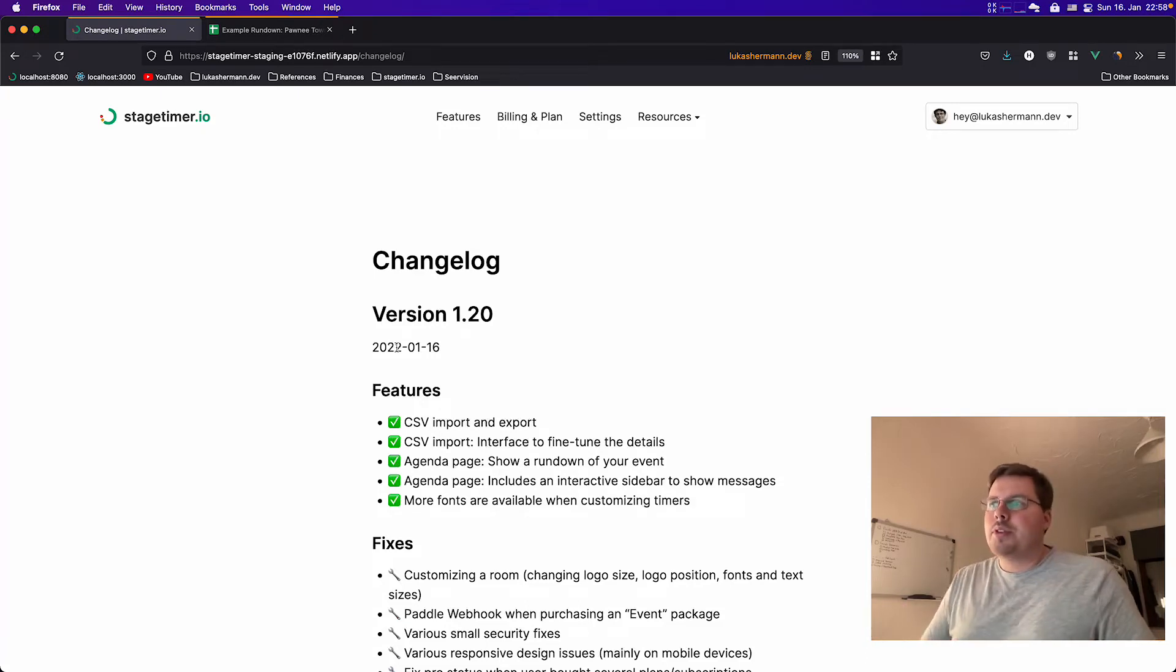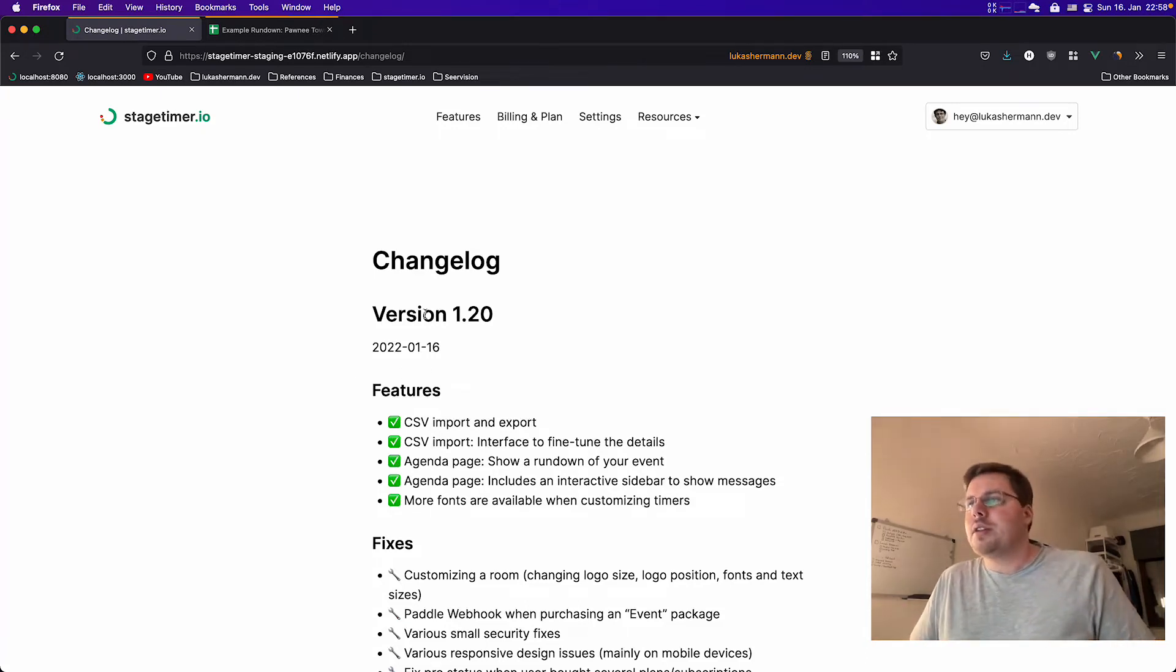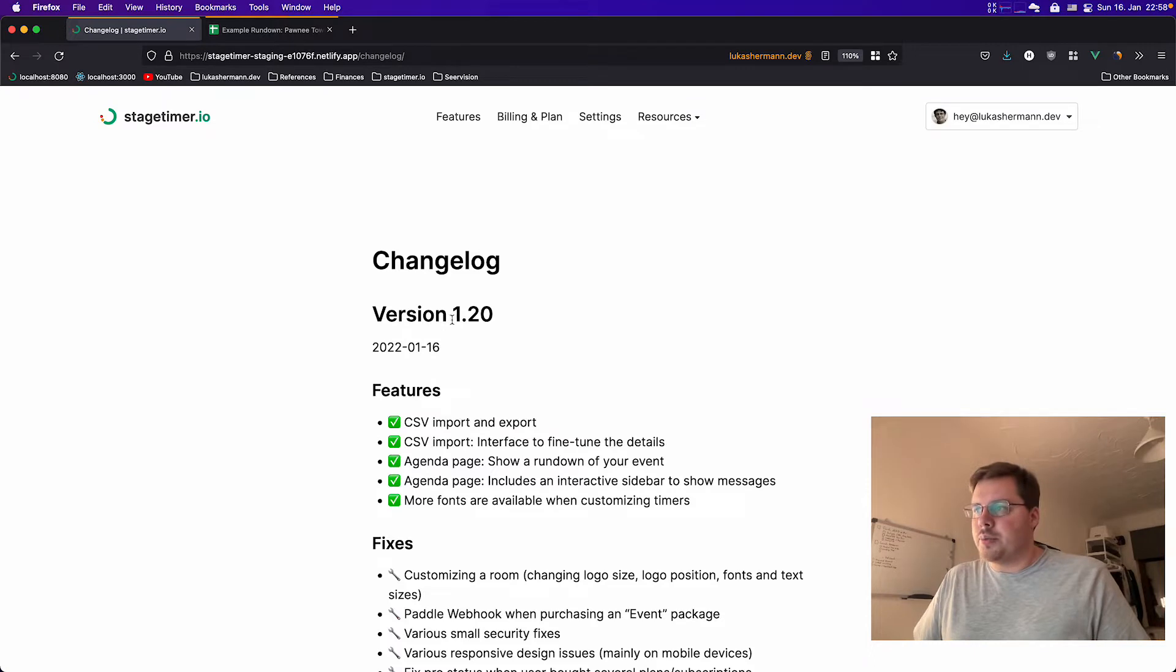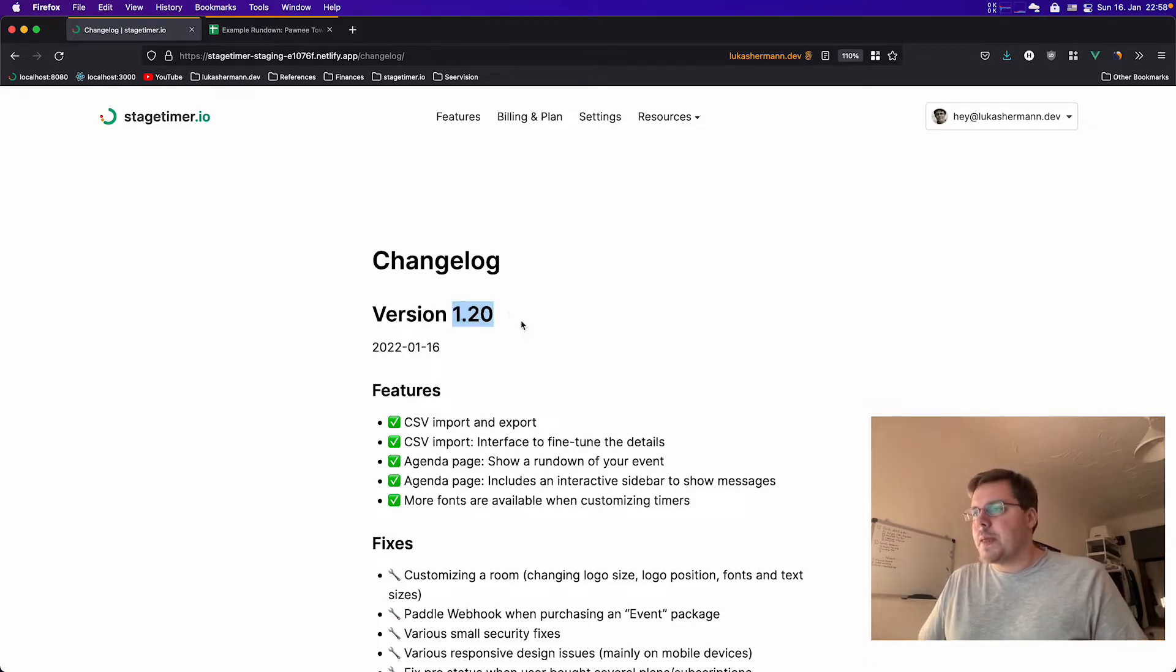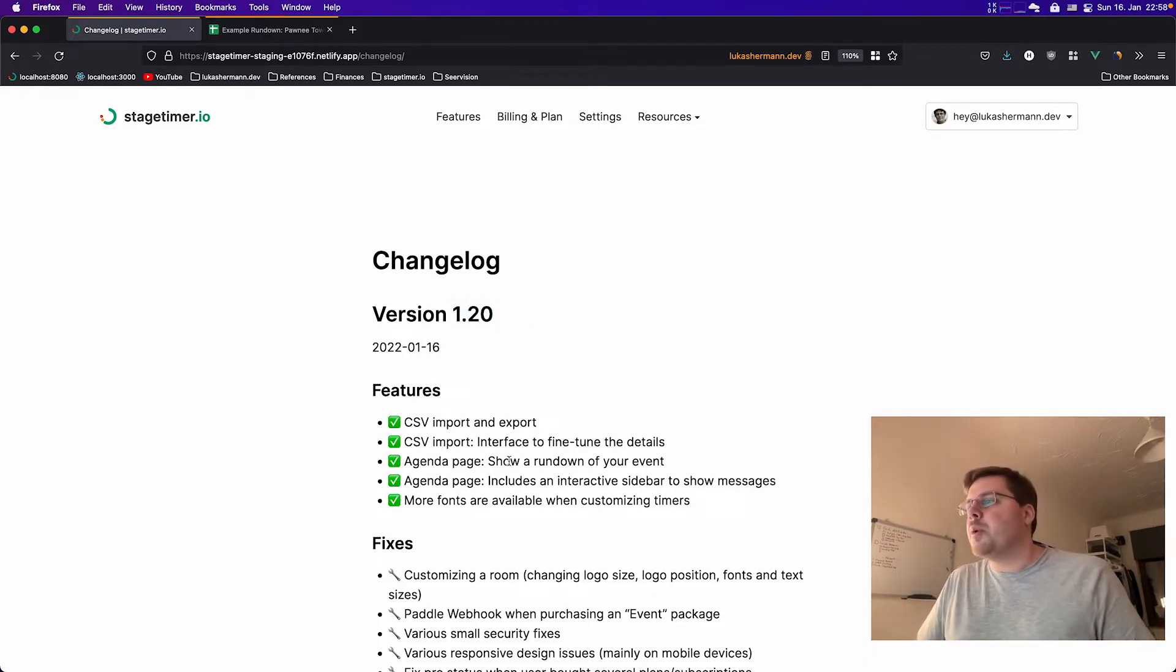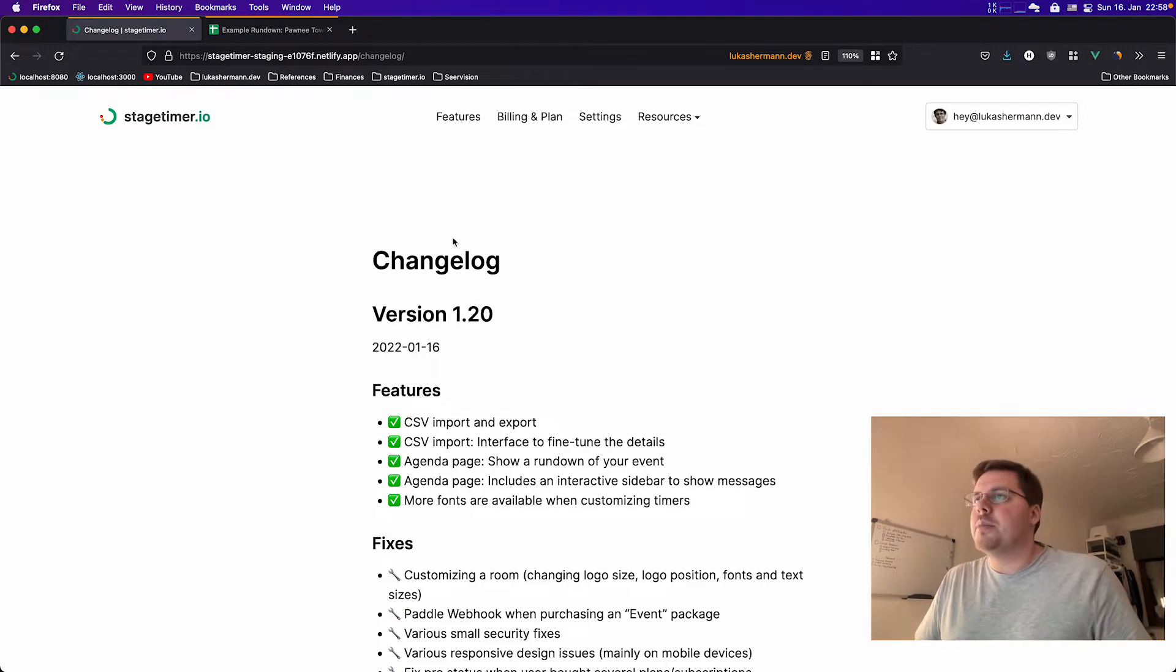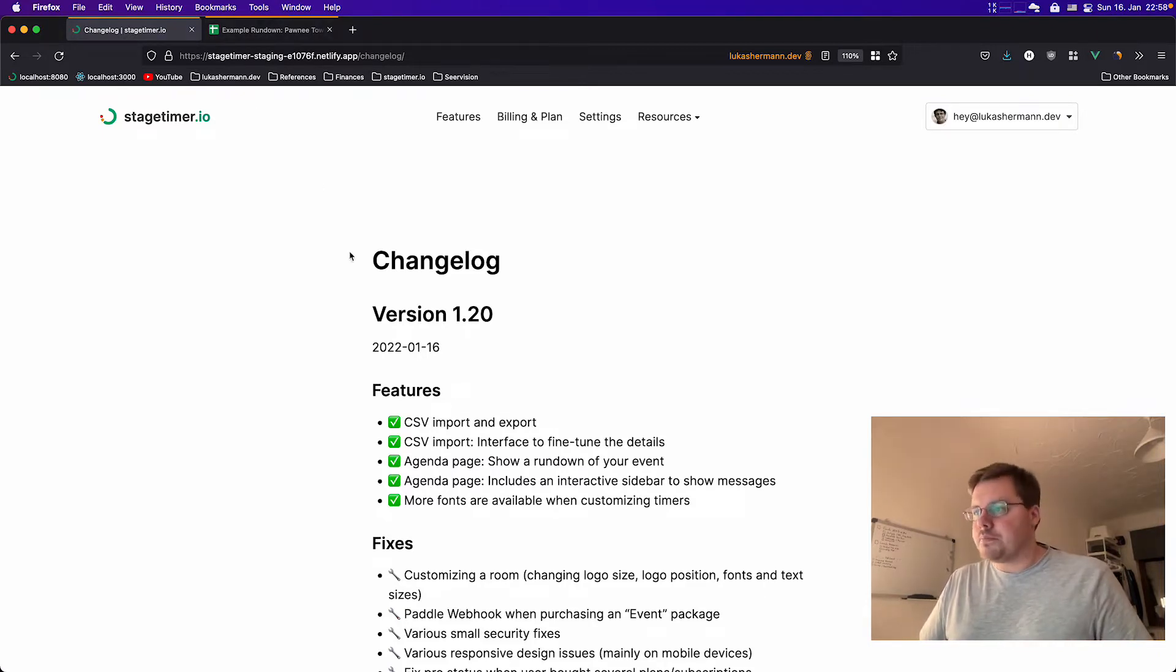Hey, I want to show you the new features that are coming to Stagetime.io with version 1.20. Now we have two big features, one small one, and then I'm going to show you a bit of a preview in the end as well.